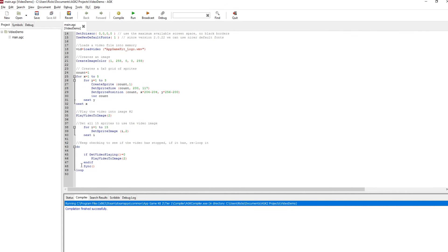And then we have a little loop that just checks to see if the video's been played. So we use if get video playing equals zero, then it must have ended. So play the video again. So let's see that running.